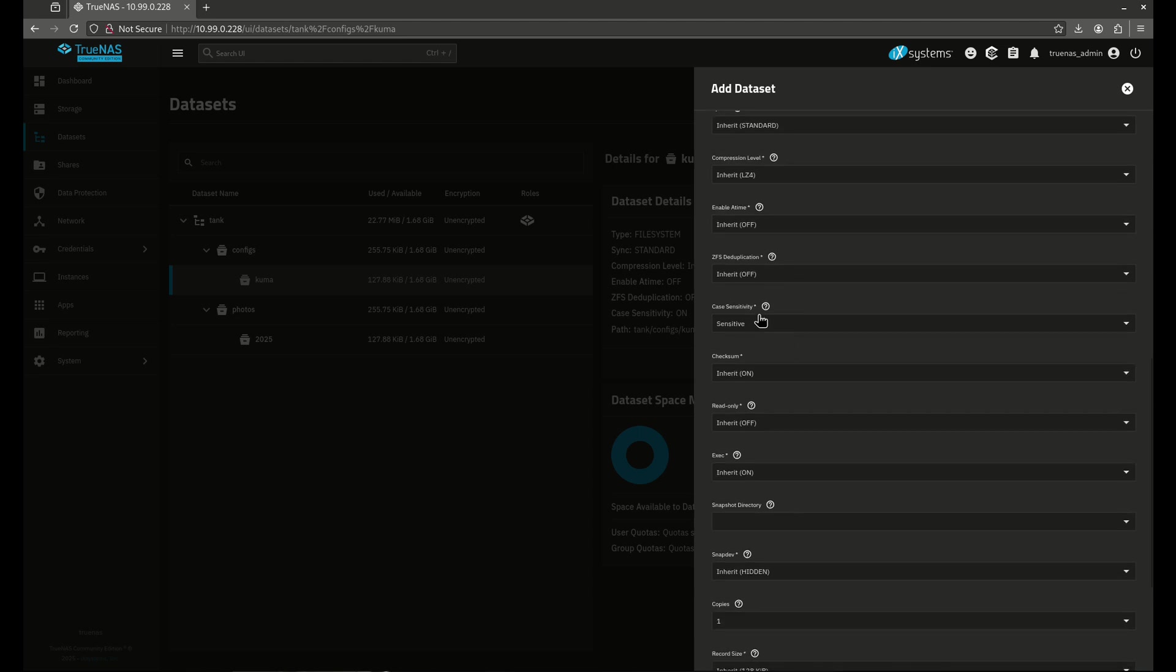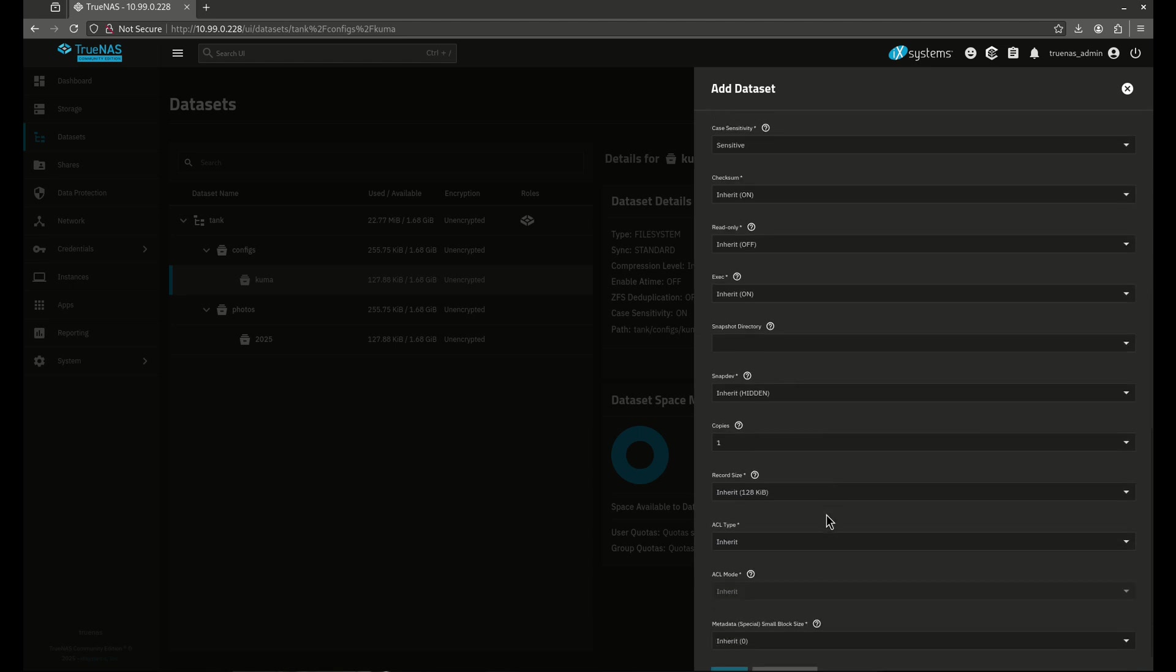Case sensitivity. All these things are editable if you want to go ahead and do that.